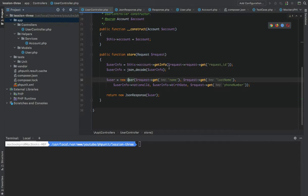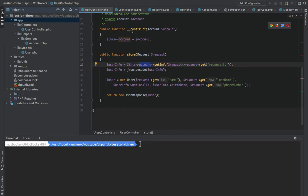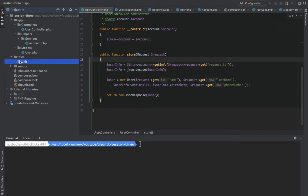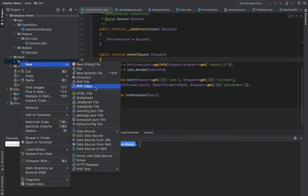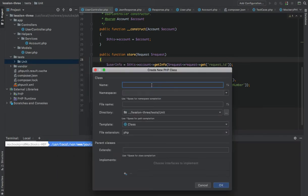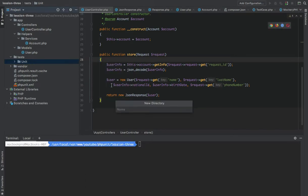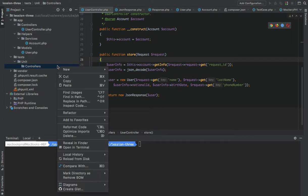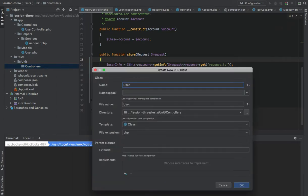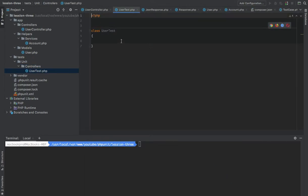Let's get back to the UserController. We want to write a test for this code. The first thing we want to test is to mock the third-party API endpoint that we are calling from our system. How can we mock this Account service, which we are using dependency injection to inject into the UserController? We can go to the unit folder and create our first test. I'll create a new directory called 'Controller' and inside it create a new class called UserTest.